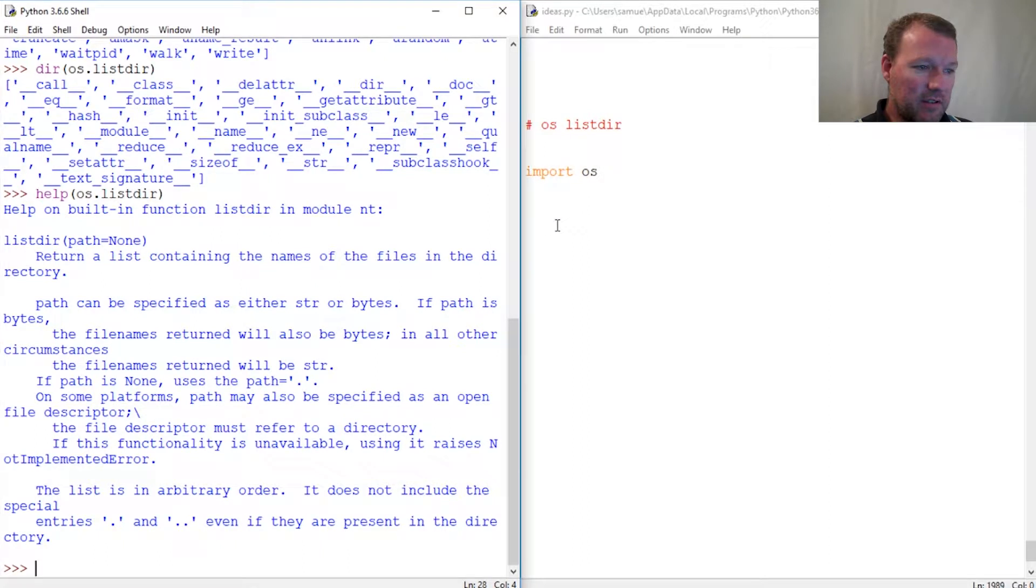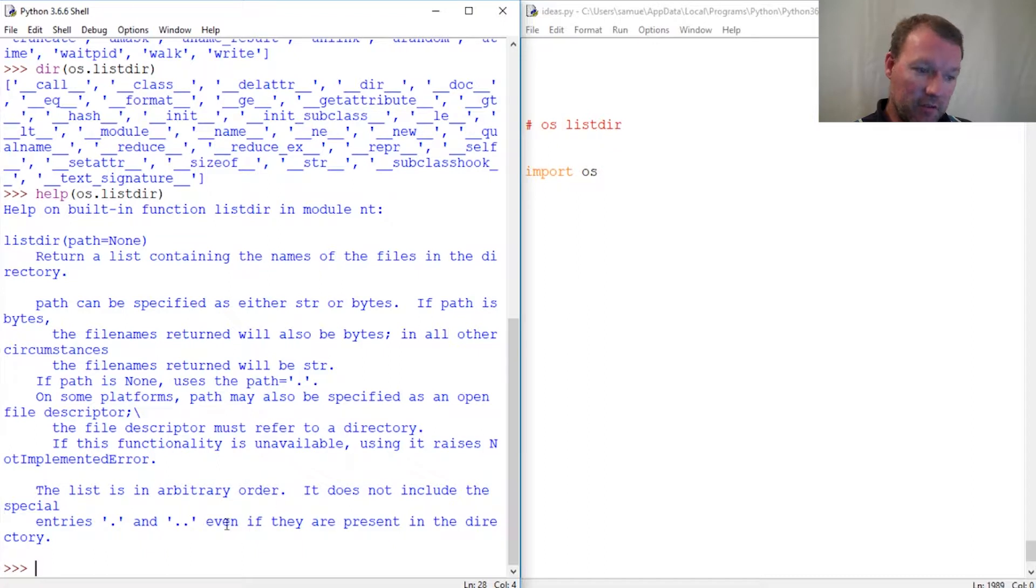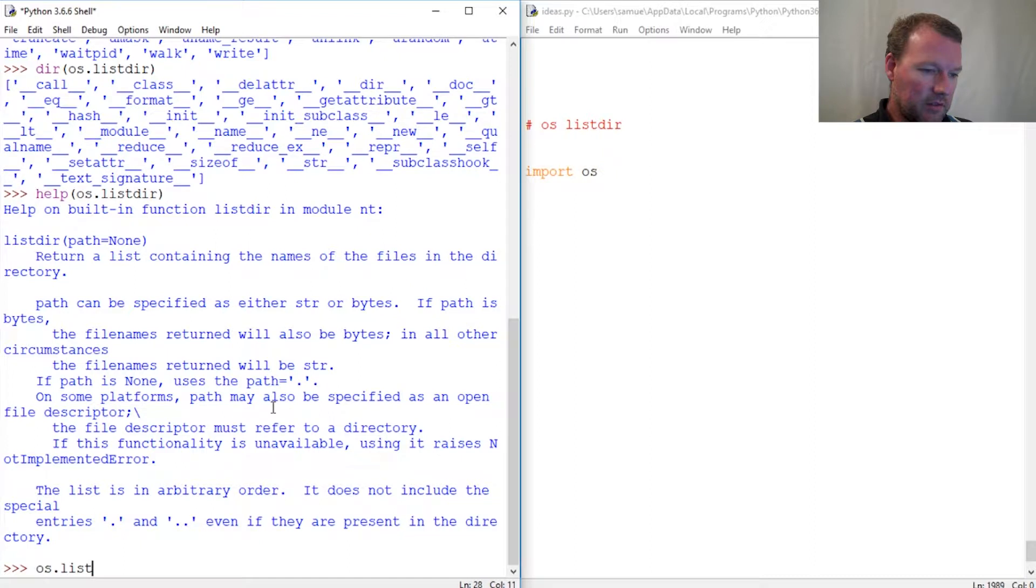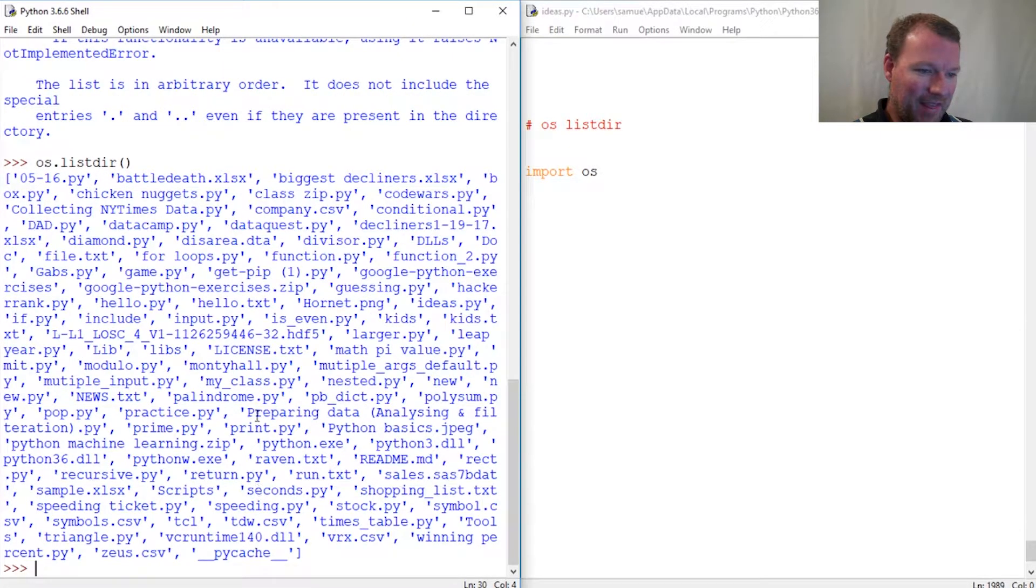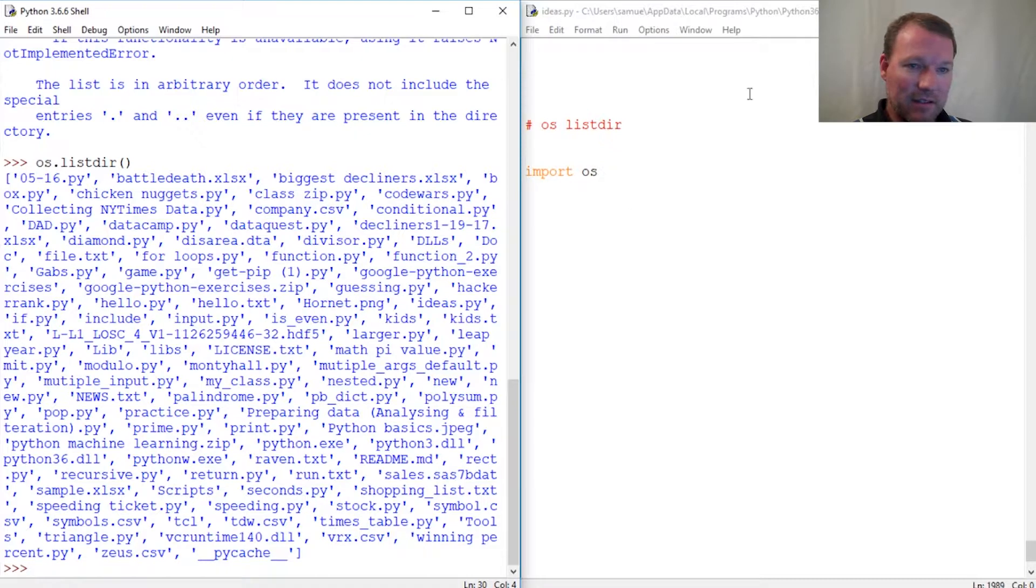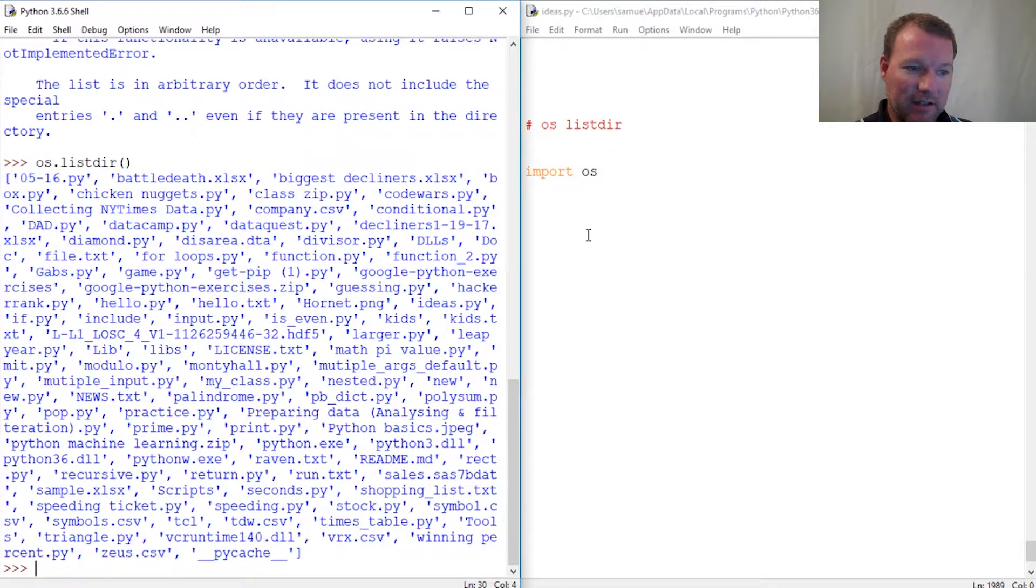If you just call it, you get the path that you're in. If you want a specific or different one, we have to do that accordingly. Let's just call os.listdir because it defaults to path equals none, and we understand what that is. Here we are, and this is just everything that is in my current subdirectory, the directory that this file is sitting in.